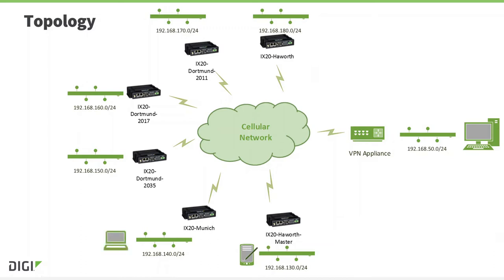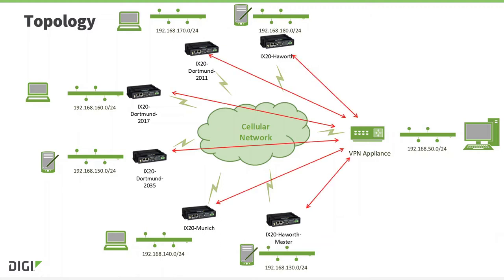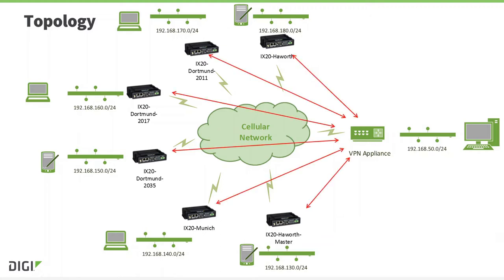An IPsec VPN tunnel can be used to achieve this with the additional benefit of doing it securely. The star topology means that the iX20 builds a VPN tunnel to the VPN appliance, and they do not build VPN tunnels directly to each other.